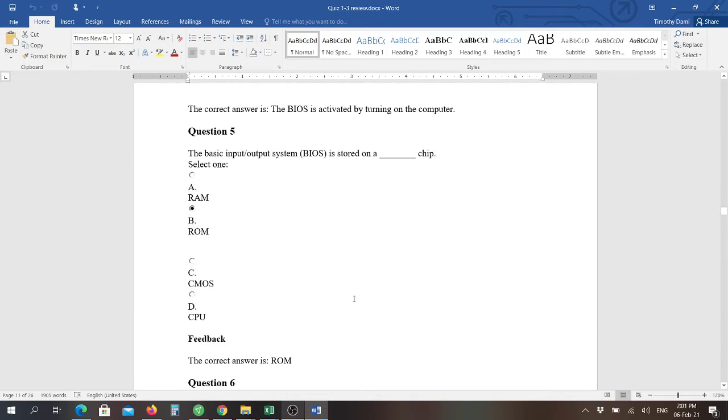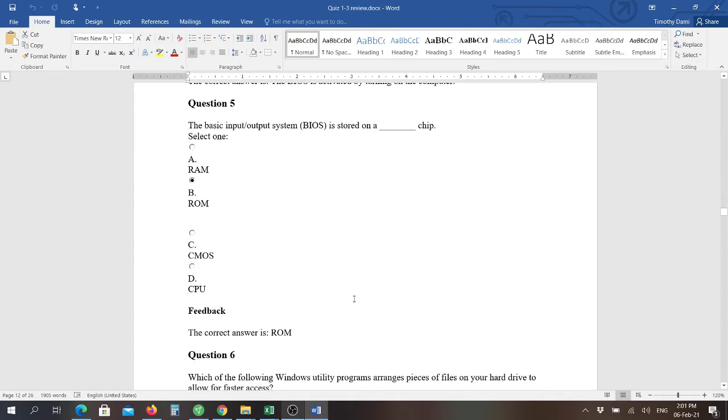Question five: the BIOS is stored on a blank chip, and that is a ROM chip. That's read-only memory. It's not something that will lose it when you power it off.